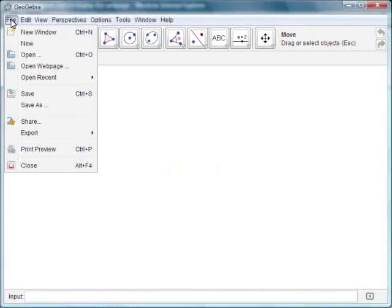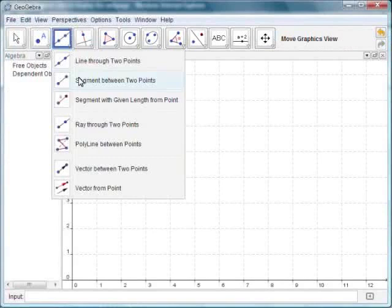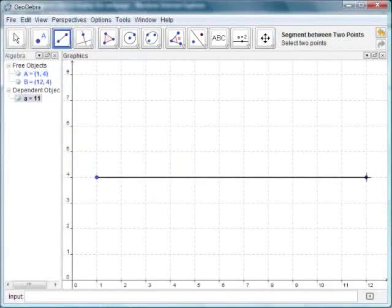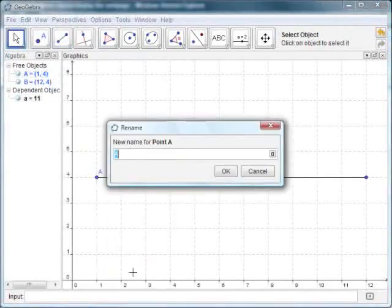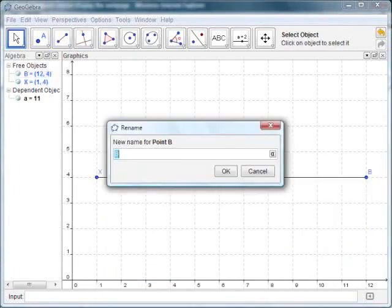Let us now draw the orthographic projection of a regular hexagon. Click on File > New to open a new GeoGebra window. Select the segment between two points icon. Click twice on the graphics window to get a line segment. Right click on one point and select Rename and enter X. Similarly, label the other point Y. We have drawn the XY line.